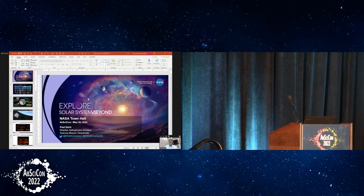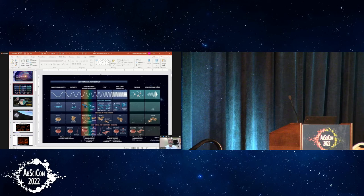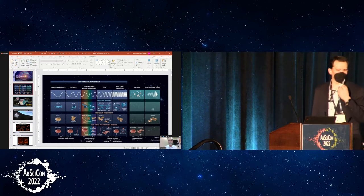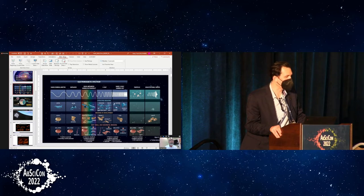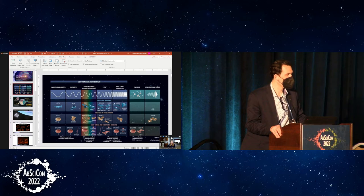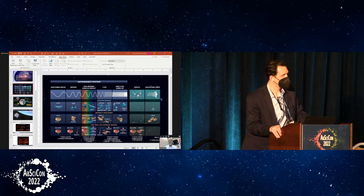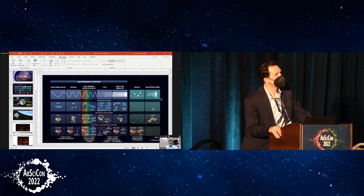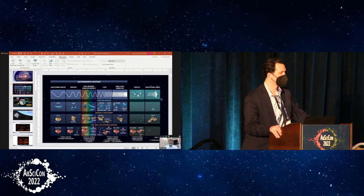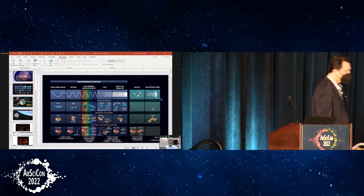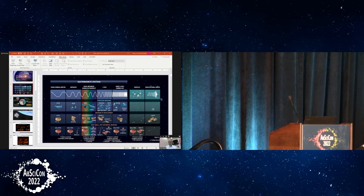There were some brief technical difficulties with the remote slide sharing — the audience wasn't seeing the full screen presenter mode. After checking with audience members who gave thumbs up that the slides were visible, Paul confirmed the correct slide was showing and apologized, noting that not everyone is an IT wizard.